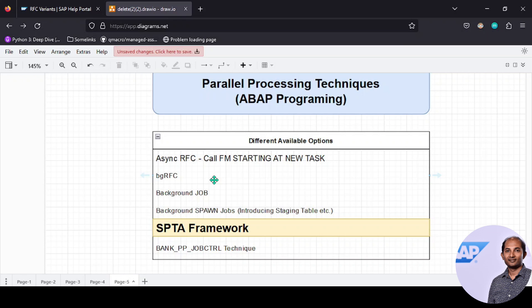The third option is a background job. It doesn't give you parallel processing, but in certain cases customers complain that the program gets timed out because a good amount of data is being processed. We say okay, go for a background job—no worries about timeout. But that's not a solution because the background job will take a good amount of time to complete the processing.